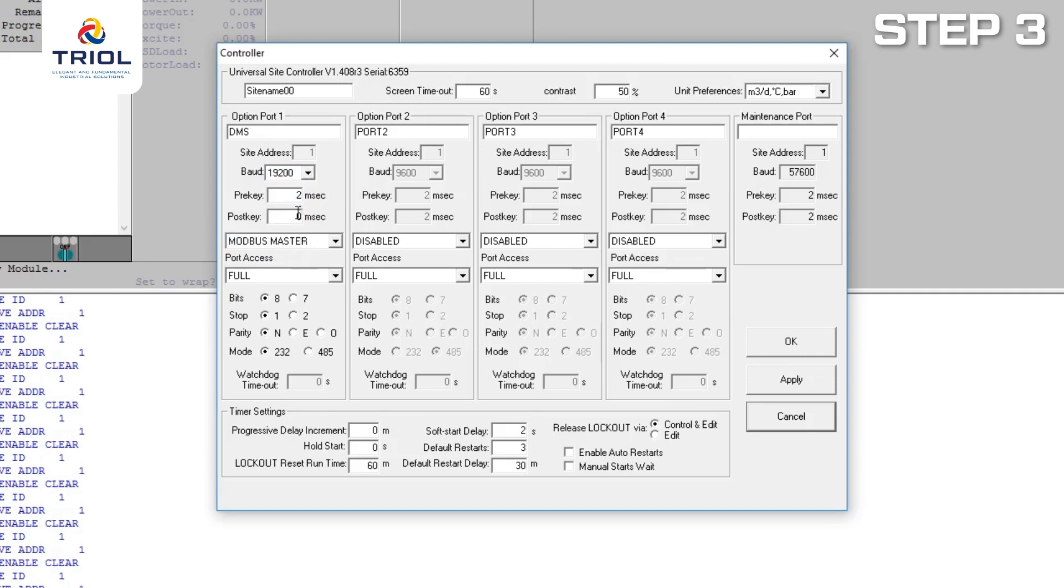Configure the pre-key and post-key parameter. Enter values of 2 milliseconds in both parameters. Set it to 8 bits. Set parity to none. And operate one stop bit at a time.